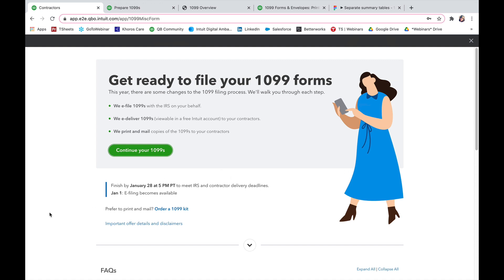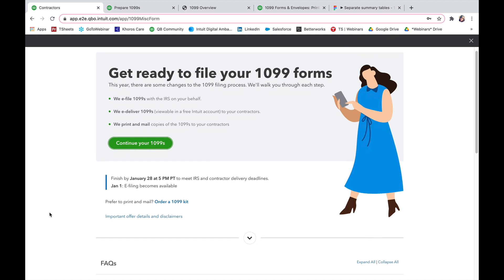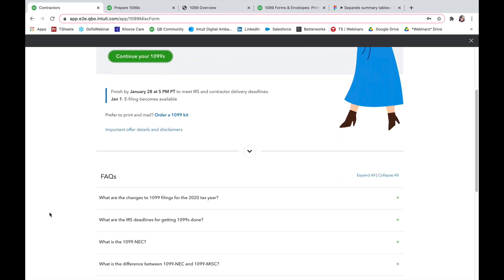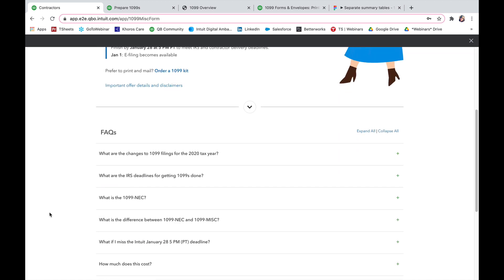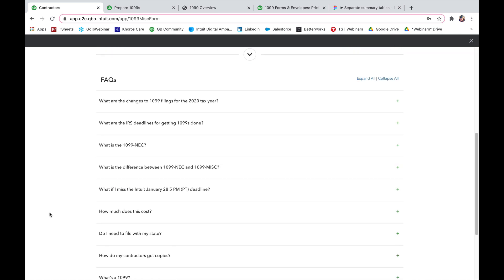From here, you can start your 1099s right off the bat or if you scroll down just a bit, you'll see some frequently asked questions. I definitely suggest taking a look at these to see if any of them will answer questions that you may have going forward.